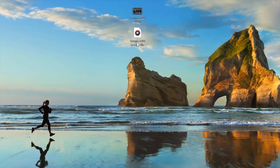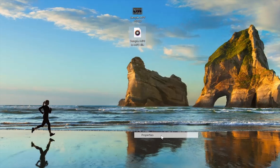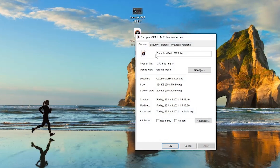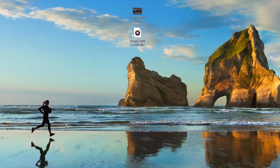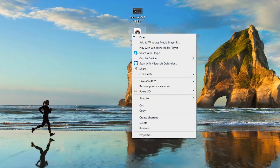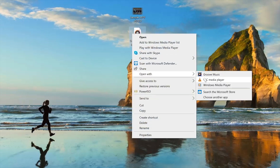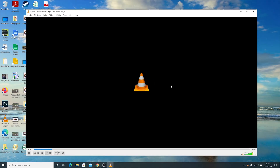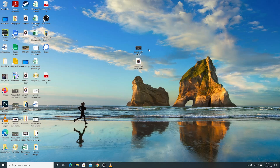Here it is — it's called 'sample mp4 to mp3 file'. Before we play it, simply right click to confirm the format, and you can see it's an MP3 file. When I play it with VLC, it's the audio file for this particular video.